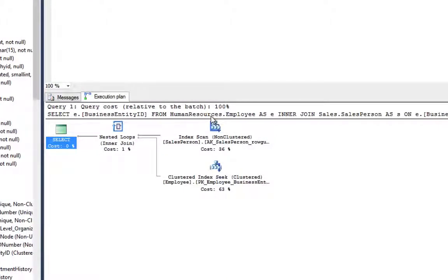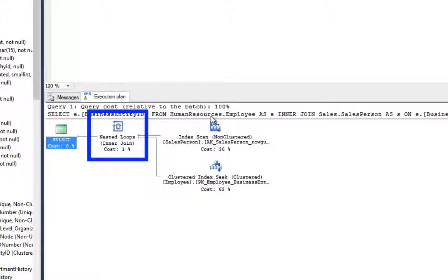SQL Server uses three operators to implement logical joins: the nested loop, the merge, and the hash.